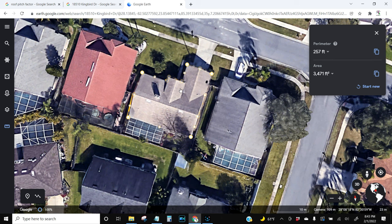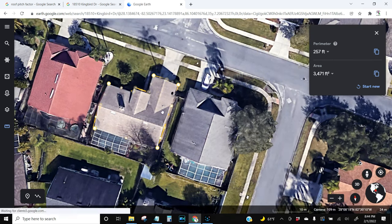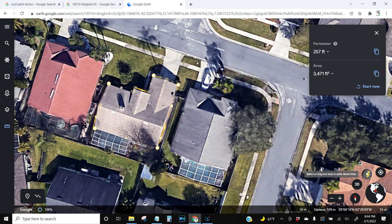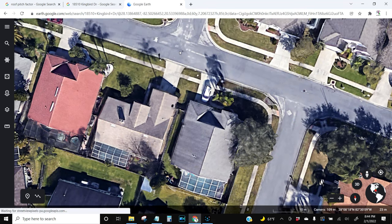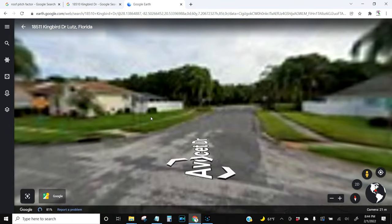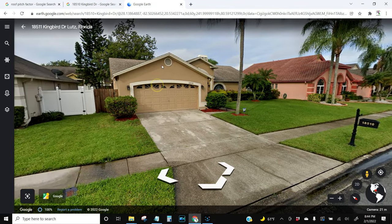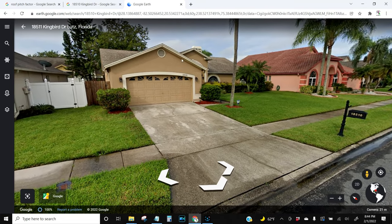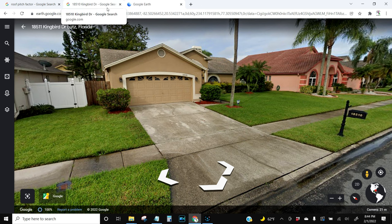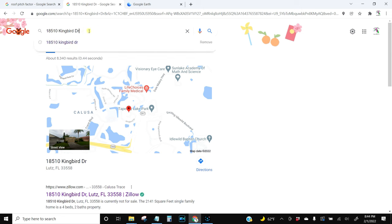Once you get that, you need to find out the pitch of the roof. To do that, you can click on the little Street View person and drag him to the street to get an eye-level view of the roof. You can see the pitch — how steep it is. If you can't determine it from Street View, you can go to Google and search the address.